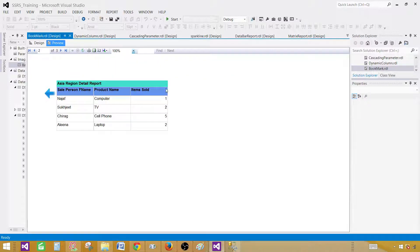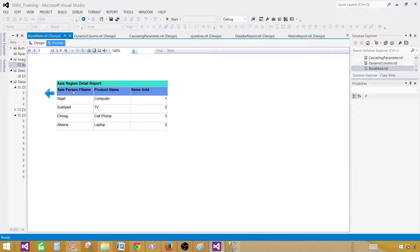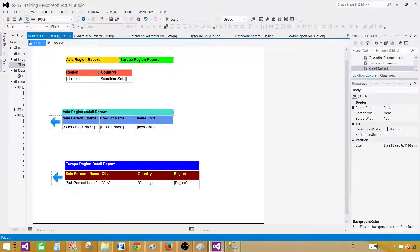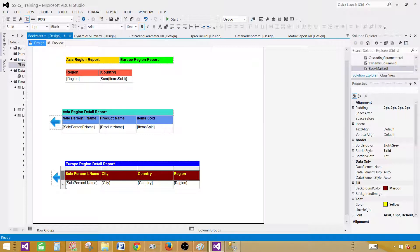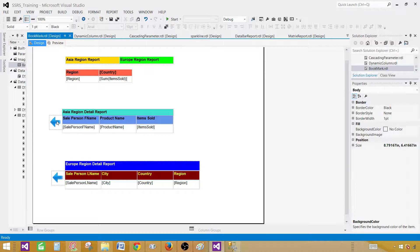One more thing: if we are in the Asia region report and would like to go to the Europe region detail report, we can add another bookmark and maybe another button — when you click it, it says 'go to next report' or whatever. You can add bookmarks on text boxes, columns, tables, or wherever. You can bookmark anything in the report, and once you set an action on it, it will take you there. Thanks very much for watching this video and I will see you in the next video.